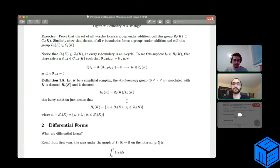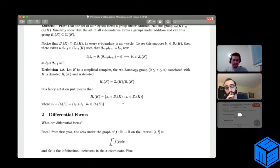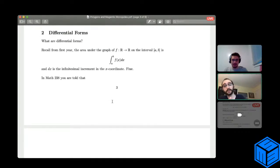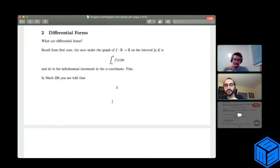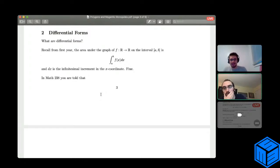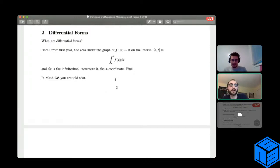Simplicial homology is a very fascinating subject in itself. This will relate closely to our next topic. If the Old Testament in mathematics was Newton's calculus, then the New Testament is differential forms. What are differential forms? We know from first-year calculus that if f is an integrable function from R to R on some interval, we can integrate it from a to b, giving us the area under the curve. The dx, in terms of a Riemann summation, is the infinitesimal increment in the x coordinate.